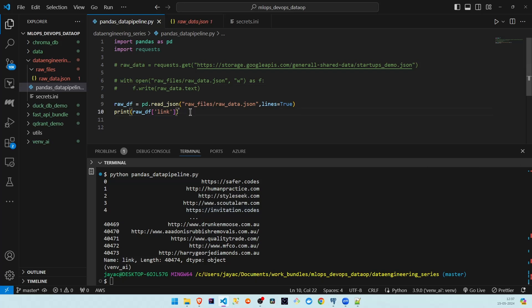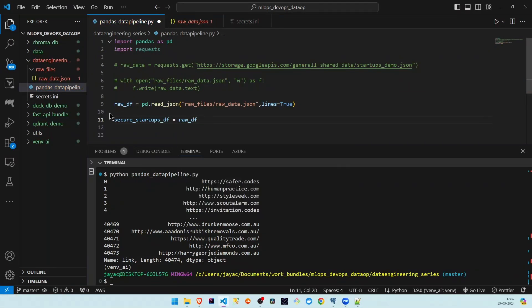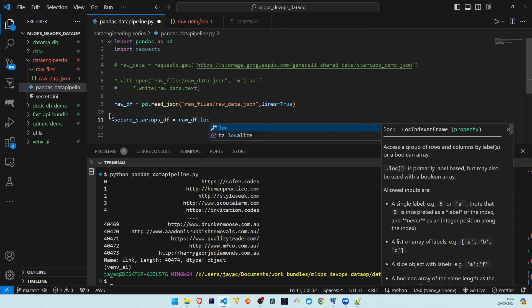The use case is: we need to get only the secure endpoints for the startups, which is HTTPS, and we are going to filter out only the startups that are based in New York City. We will take the filtered DataFrame — which has only secure endpoints and New York startups — and write it to Postgres. Let's get into the transformation part.